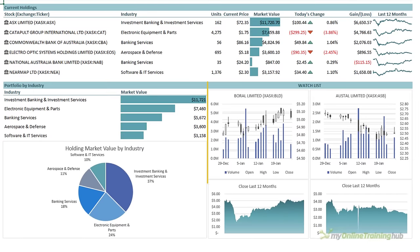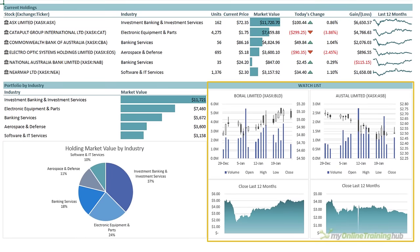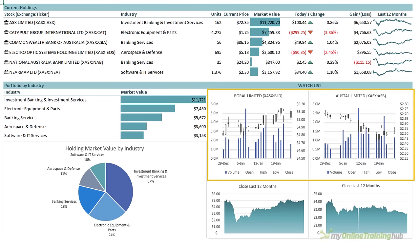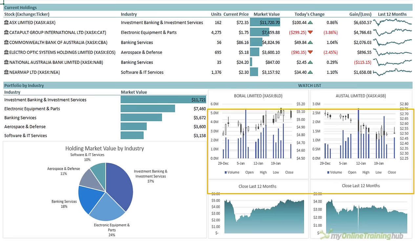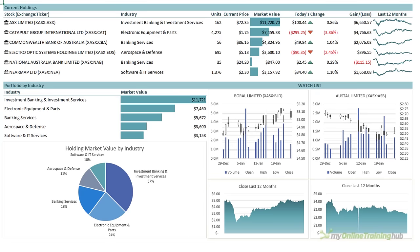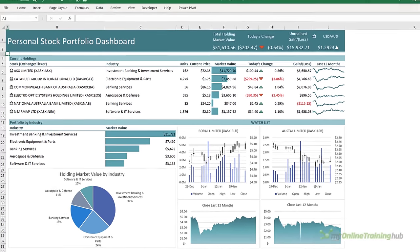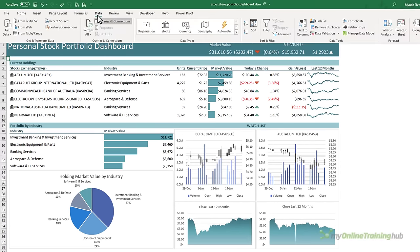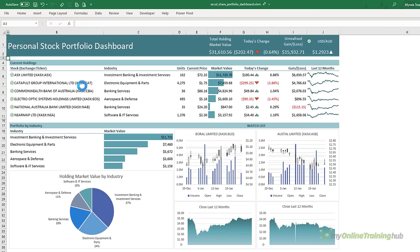In the bottom left I've got a summary of my stocks by industry and their value, and below that a pie chart depicts the percentage of my holding by industry. On the bottom right I've got a couple of shares I'm currently watching. A stock chart shows the volume, open, high, low and close, and below that the price trend for the last 12 months. At the click of the refresh all button on the data tab I can get up-to-date prices.